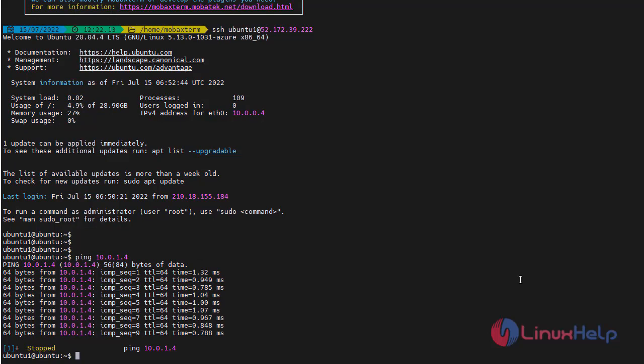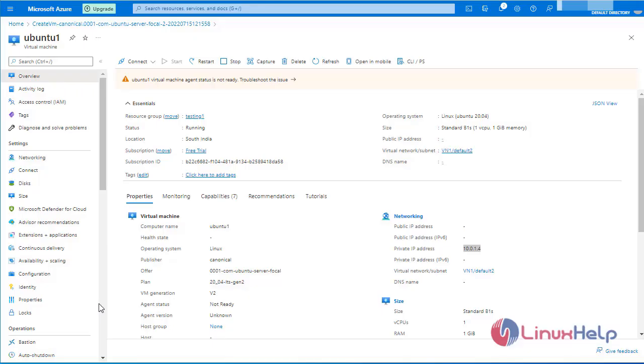But subnets in different virtual networks cannot communicate with each other by default. So now go to the Microsoft Azure portal.